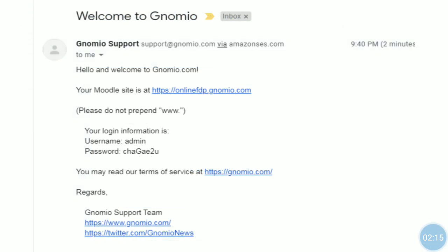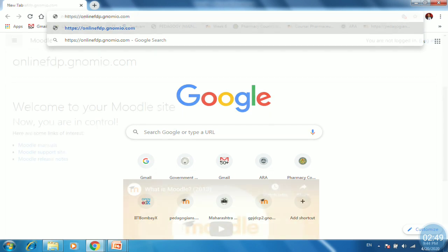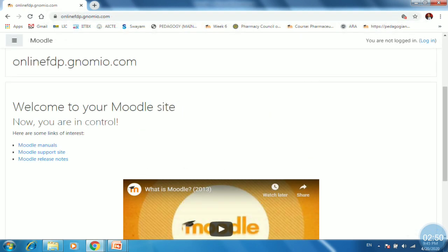So Moodle site is onlinefdp.gnomio.com. Always the site created on Gnomio having suffix gnomio.com. It will not start with www. Along with they have given the login information. You can change your username and password from update profile link available in Gnomio site. So just open the created Gnomio site that is onlinefdp.gnomio.com. So you will be at here.